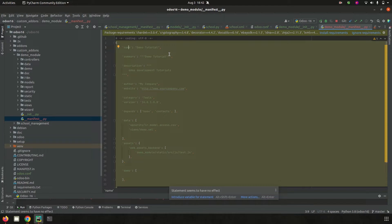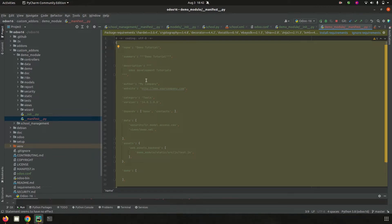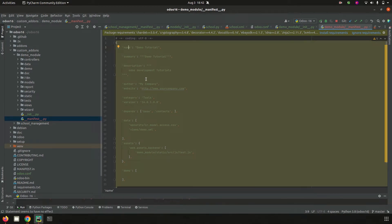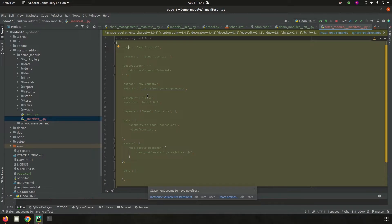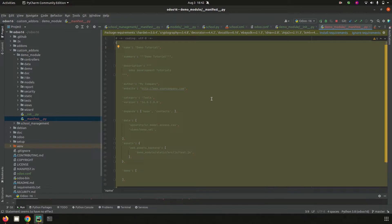In the manifest, in the 'name' field we can add the human-readable name of the module. In 'summary' we can add a brief summary of the module's working. In 'description' we can add the full functionality of the module. The author name and website URL can be added under 'author' and 'website'. If this module belongs to a particular company, we can add the company details. The 'category' field defines which category the module belongs to — currently this demo module is placed under the Tools category.